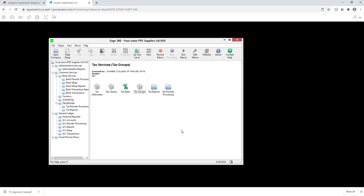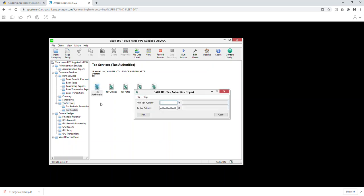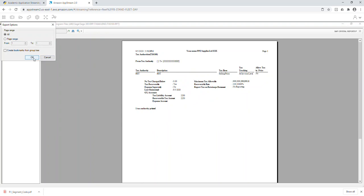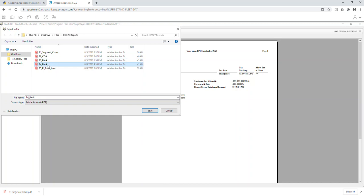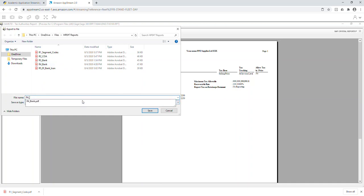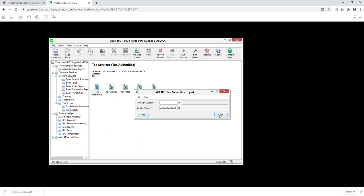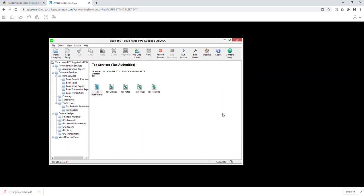Once tax classes are done, set the tax rates. This must be done twice: HST for Sales is 13%, save; HST for Purchases is also 13%, save. Now create tax groups: Ontario. This also must be done twice — for Sales, select HST, save; for Purchases, select HST, save. Once the authority, classes, rate, and group are set up, go to Tax Reports, Tax Authority, click Print. The HST authority report shows up — save it into your folder. That is report number four.